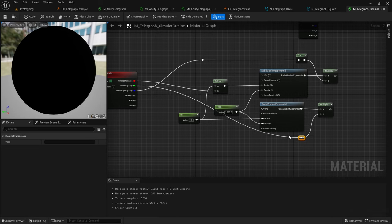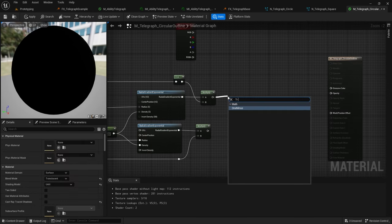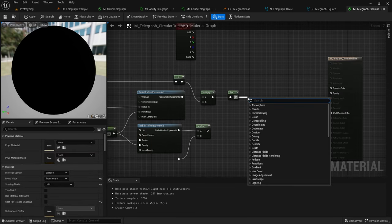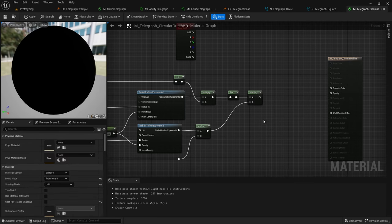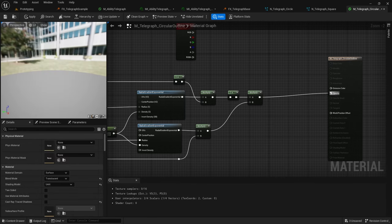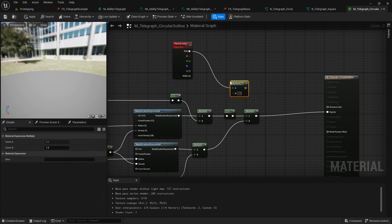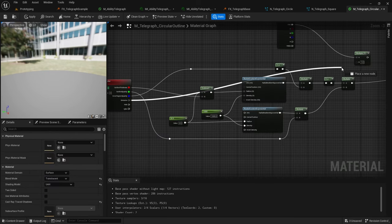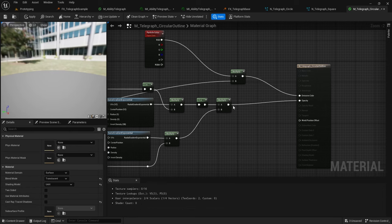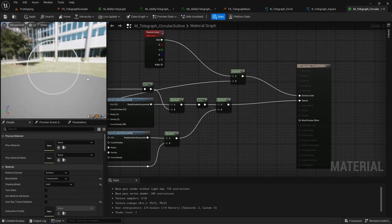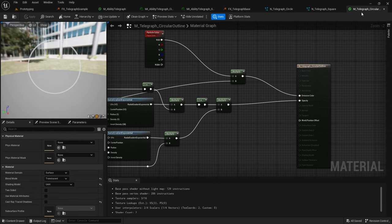To help organize things you can double click these lines to add reroute nodes and drag them into place. Drag out from Multiply and add a One Minus node, drag out from One Minus and add a Multiply node, plug this Multiply into the other Multiply, and plug this into Opacity. Then drag out from your Particle Color, add a Multiply node, drag out from the Emissive parameter and plug that into this Multiply, and then plug this Multiply into Emissive Color. If you click the plane preview you'll see you have a circular outline telegraph effect.